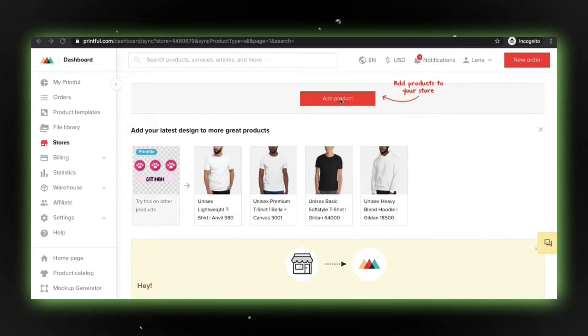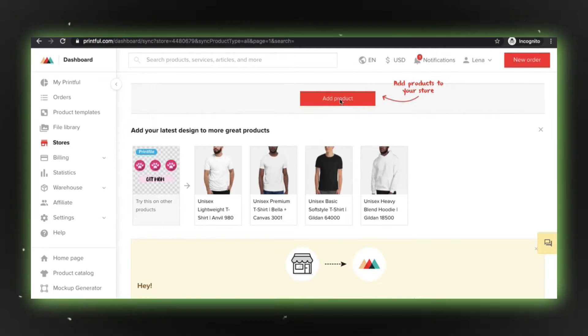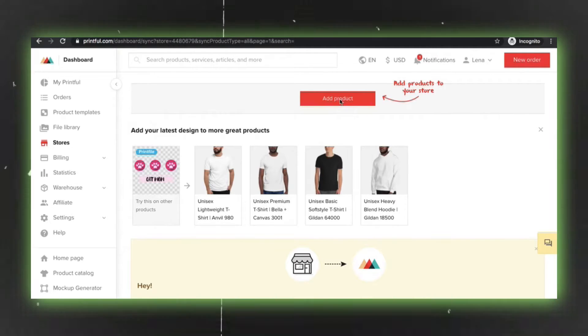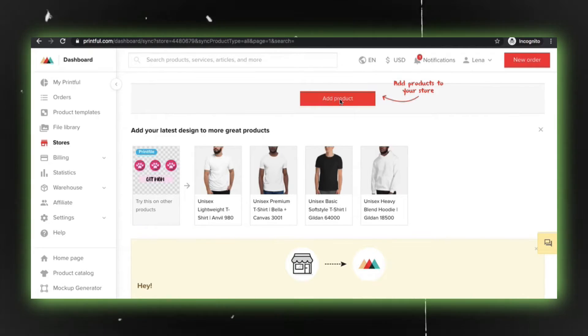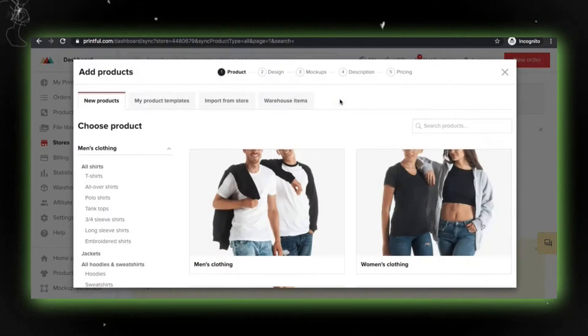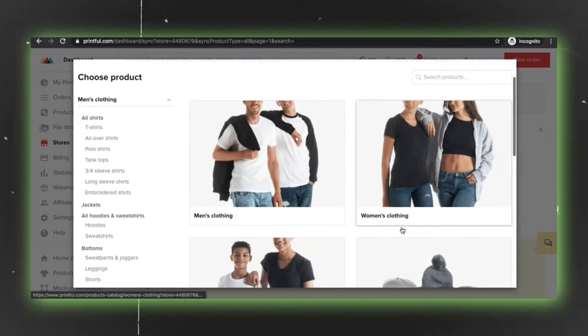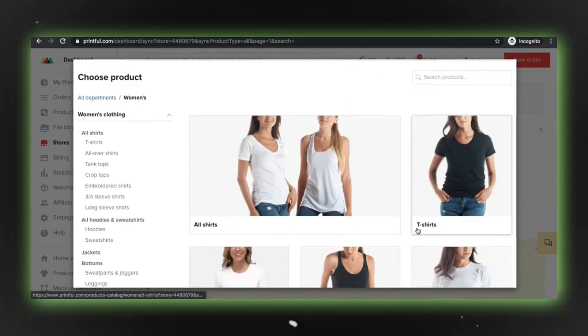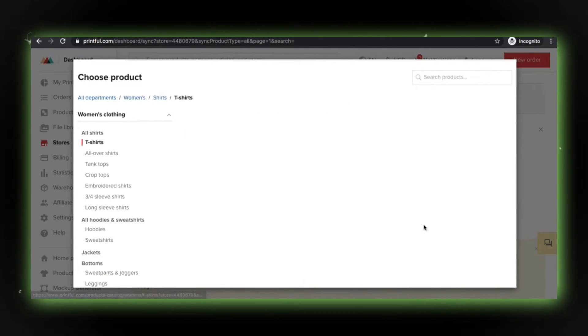To begin, let's add a new product to your Printful dashboard. Simply head over to Stores, select Add Product, and pick any product you want to feature.